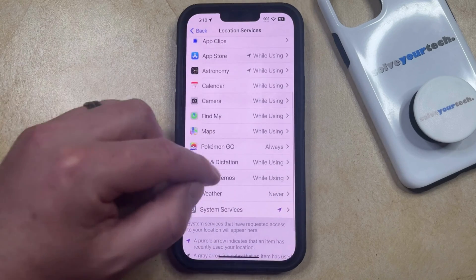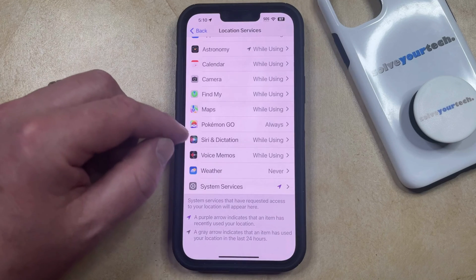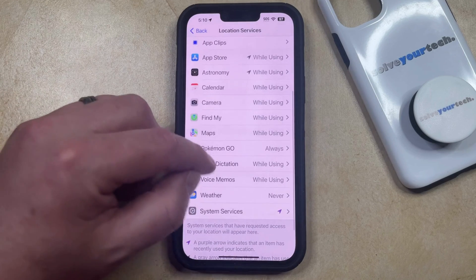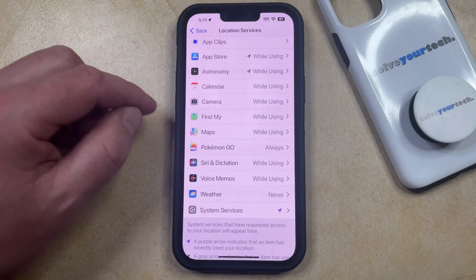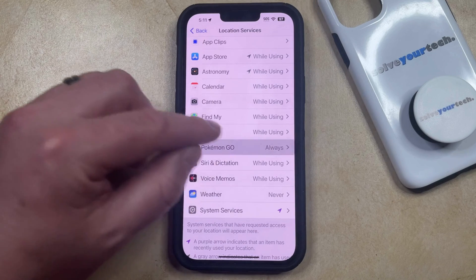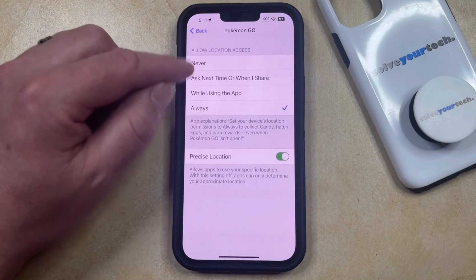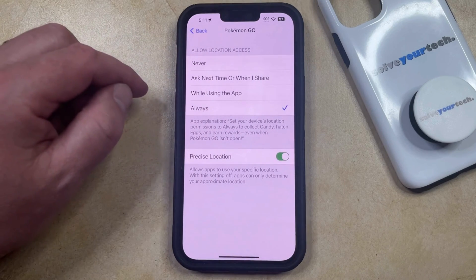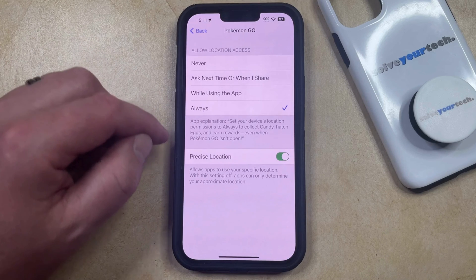For example, you might have turned off location for a specific app. If you wanted to change an app's location services setting, then you could choose that app and select from the available location access options for that app.